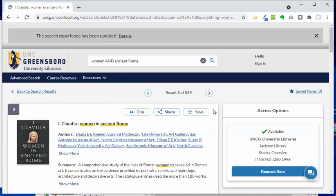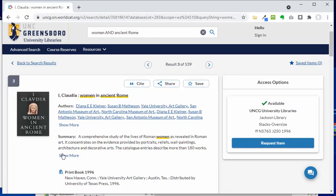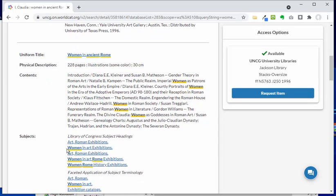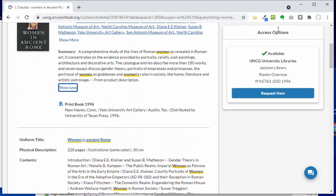That takes me to a page with more detailed information — I can see the longer summary and a whole bunch of other information. Over on the right side, I have access options, which are really important. They let me know that this is a print book, available in UNCG university library, specifically in Jackson library, and it is in the stacks. This one is an oversized book, so when you're in the stacks, you'll go to that floor and all the way over to the left, which is where we keep oversized books on each floor in our tower.